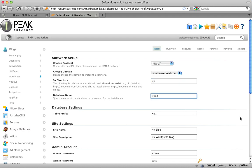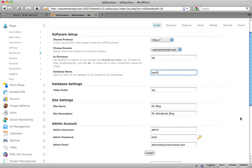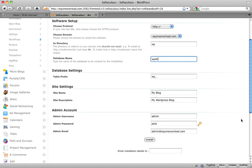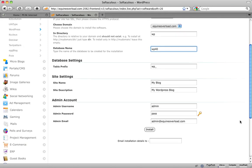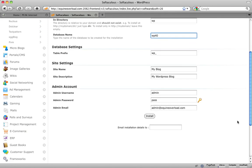The final option you will need to edit is the site name, description, as well as the admin login, username and password, and email address. Once you edit these options to your liking, click the install button located at the bottom of the page.